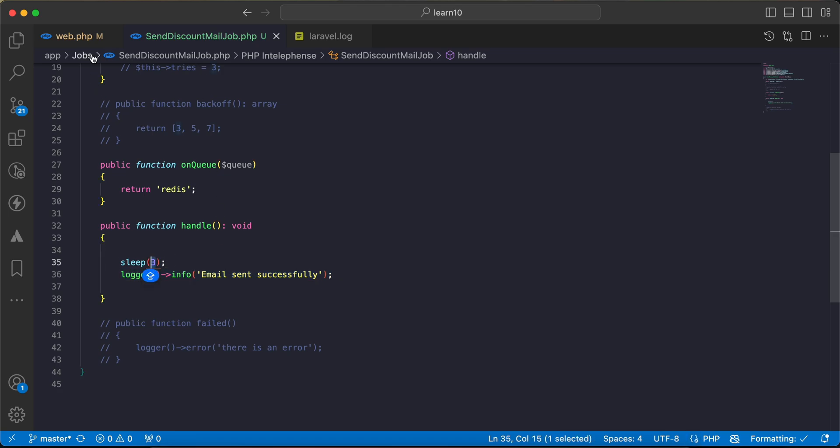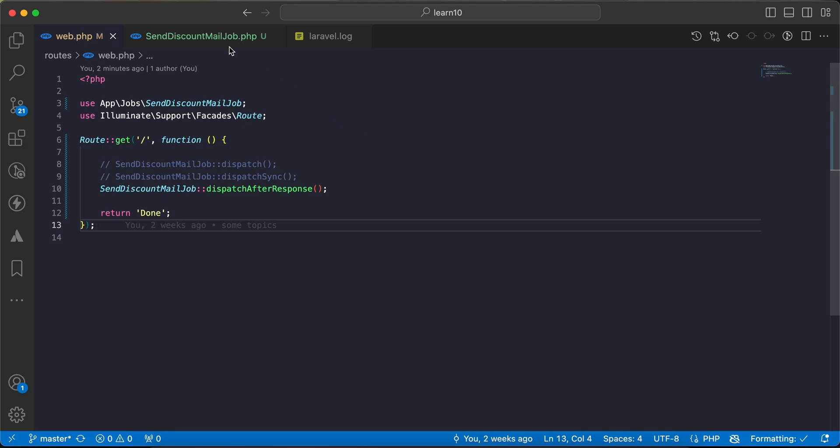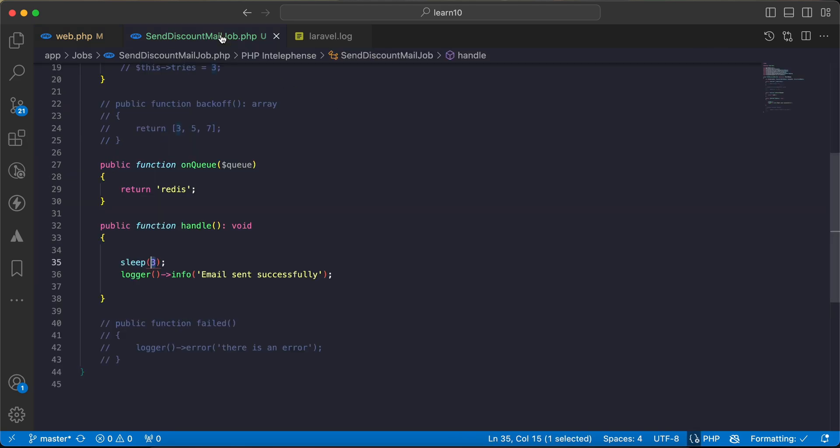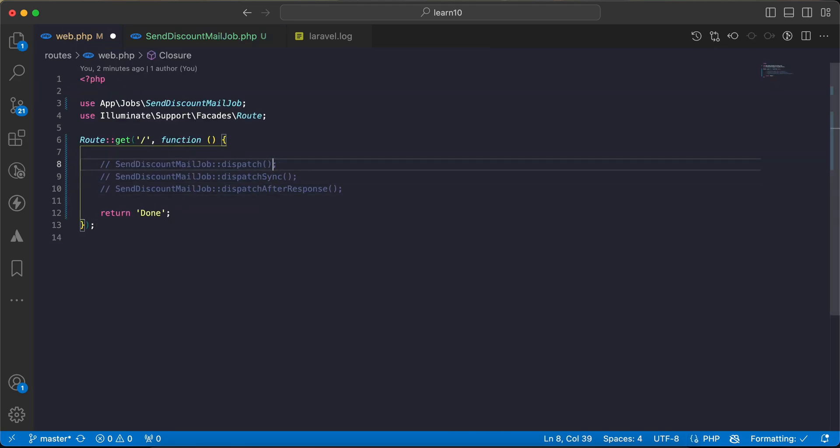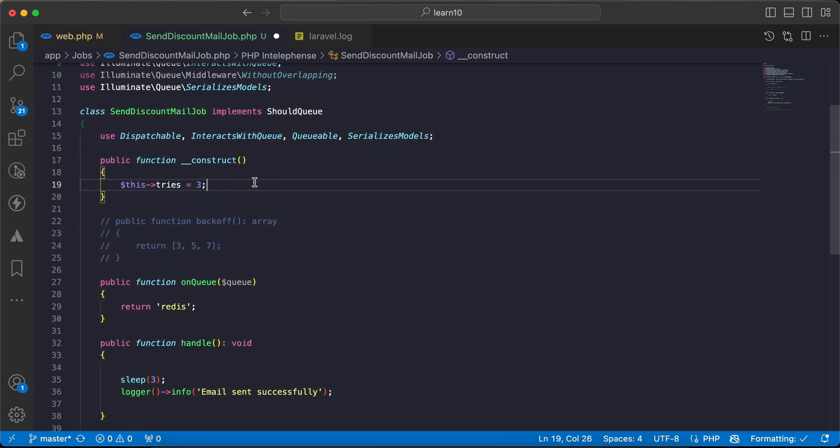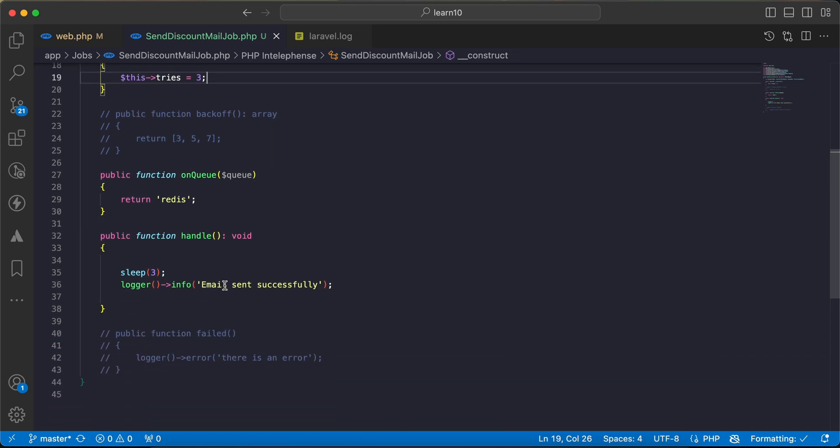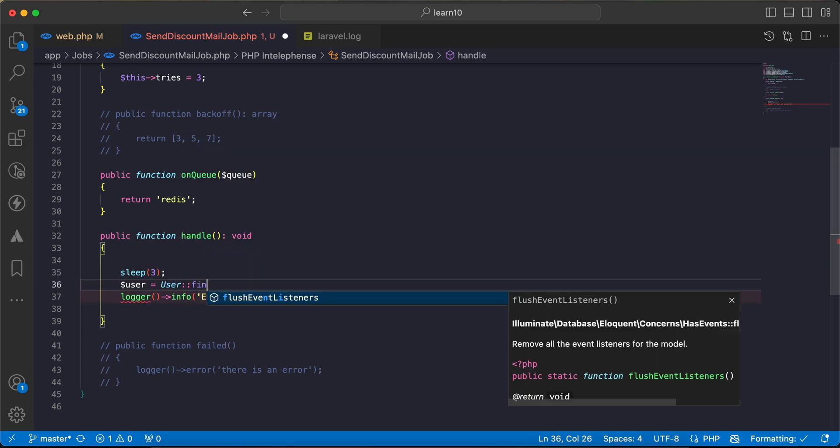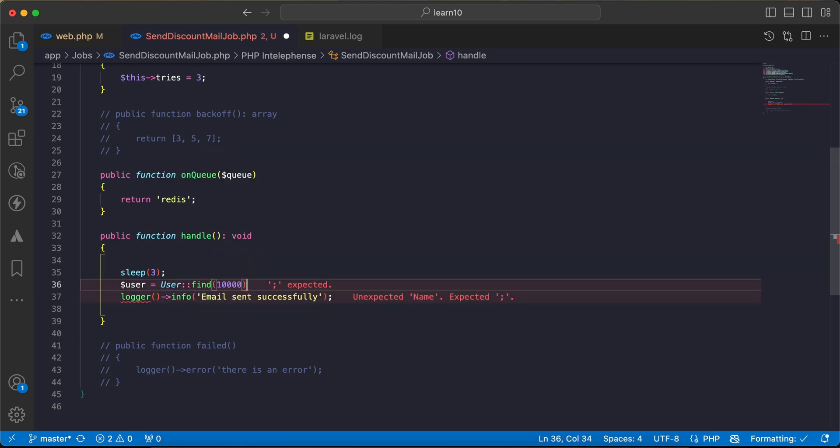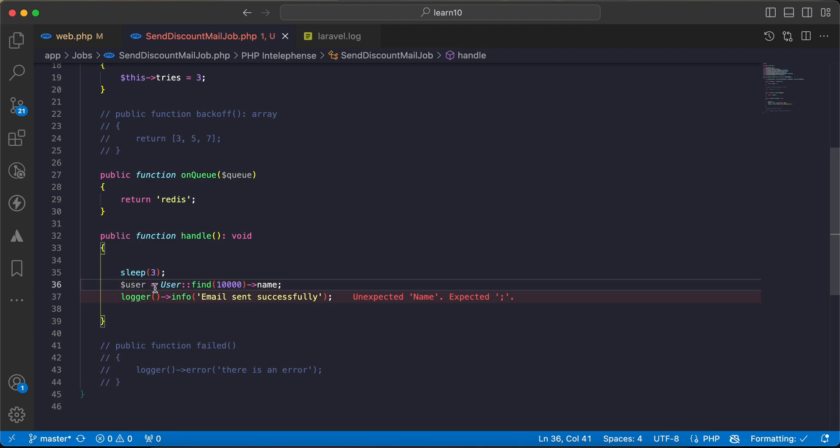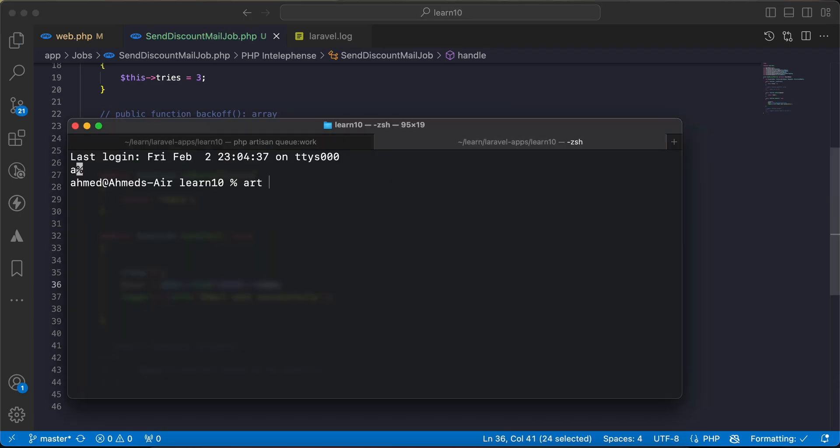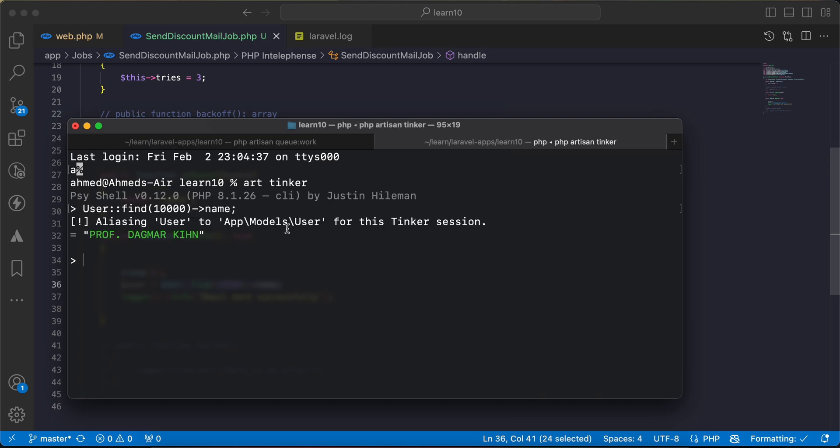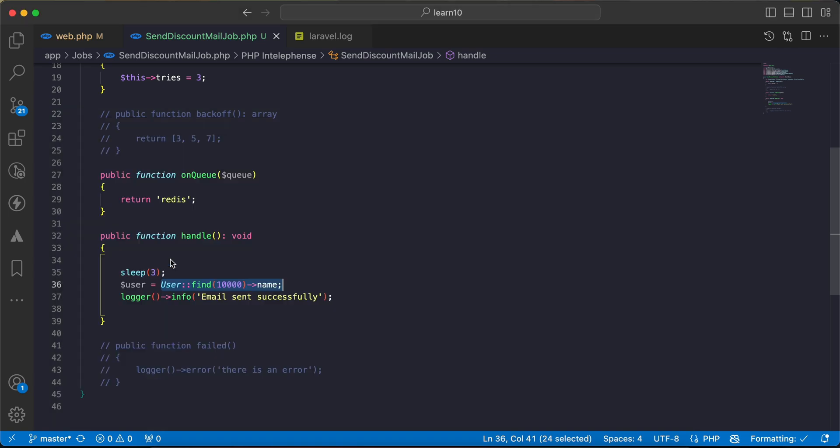The other topic about it also, let me use the normal dispatch again. Inside job we have tries to retry the failed job. So for example I will say here user equal to user find the id of 10,000, and for example name this user. This user doesn't exist in my database, so if I run PHP artisan tinker, it exists. Let's try with non-existing one, we will get this error here because this user doesn't exist.